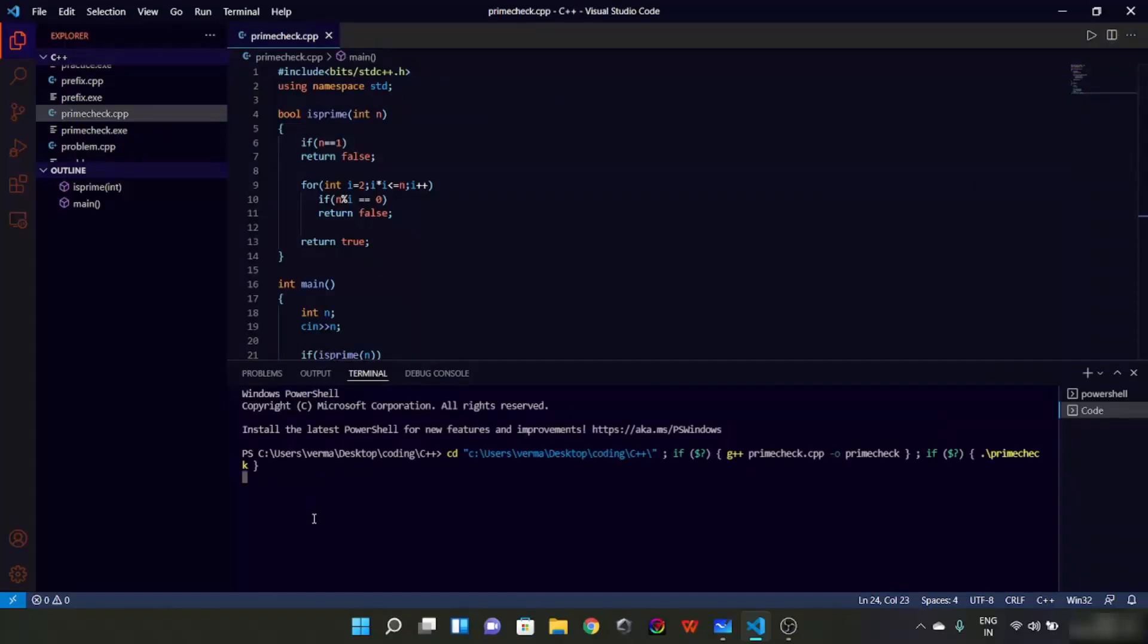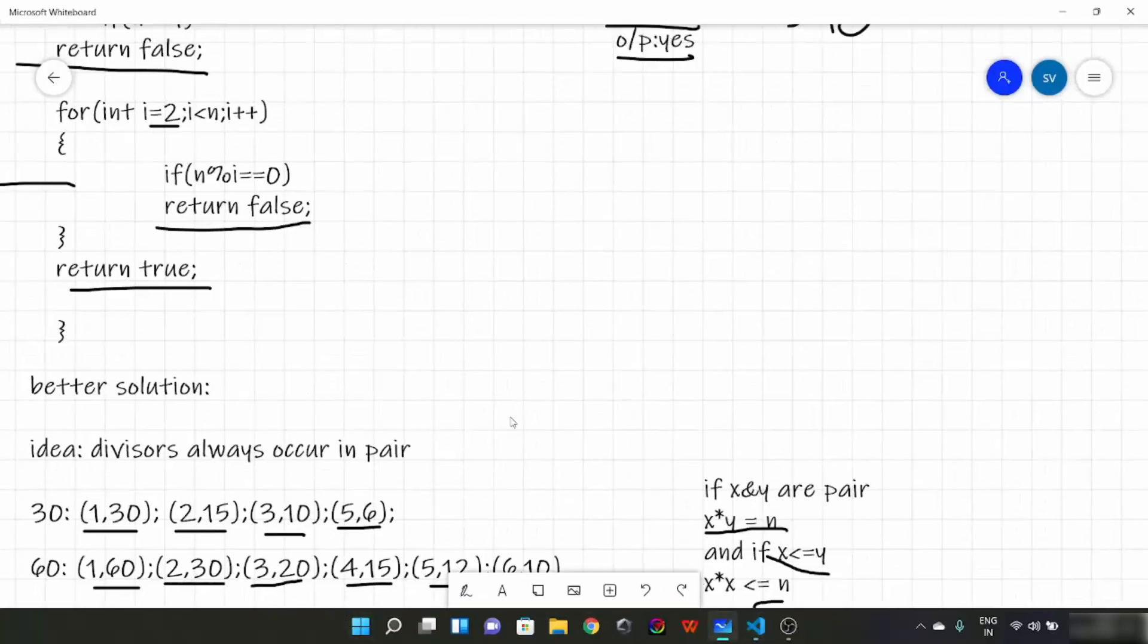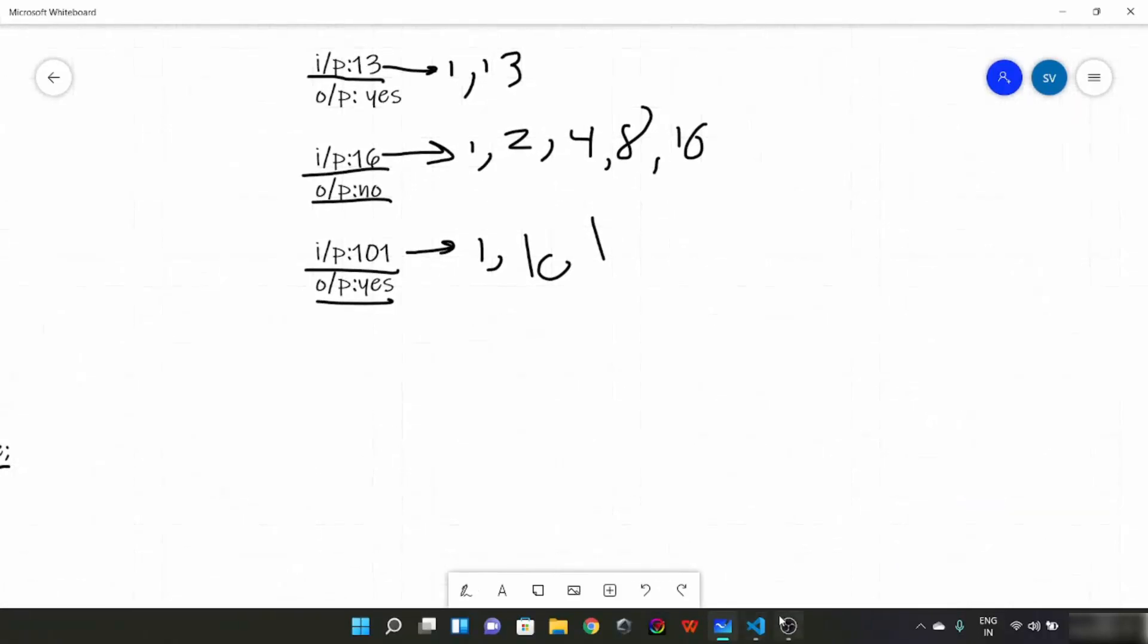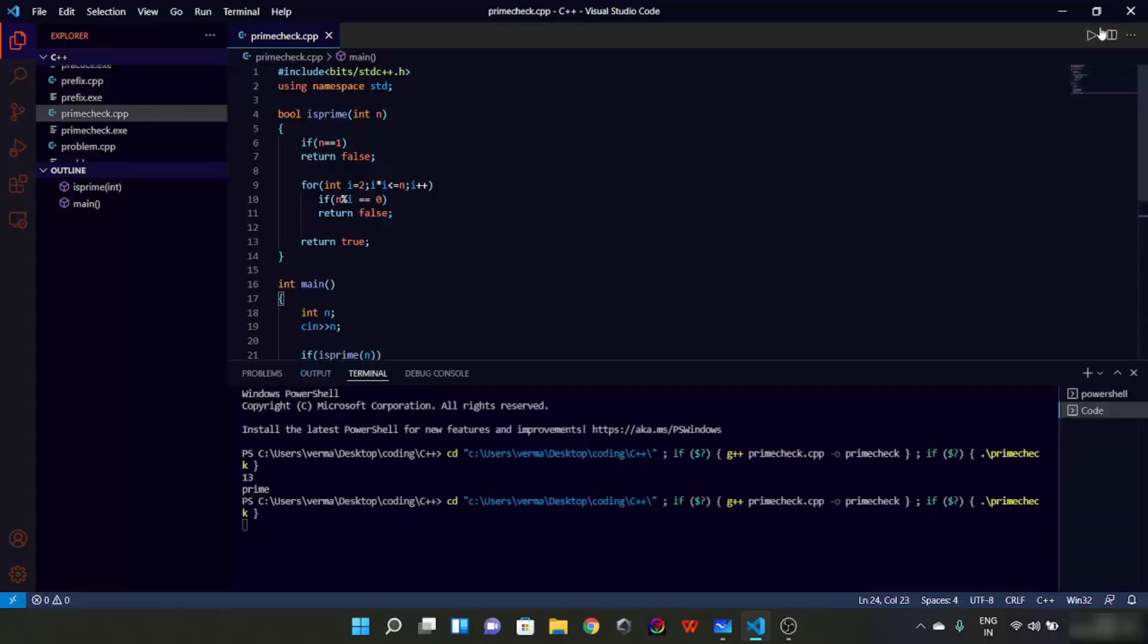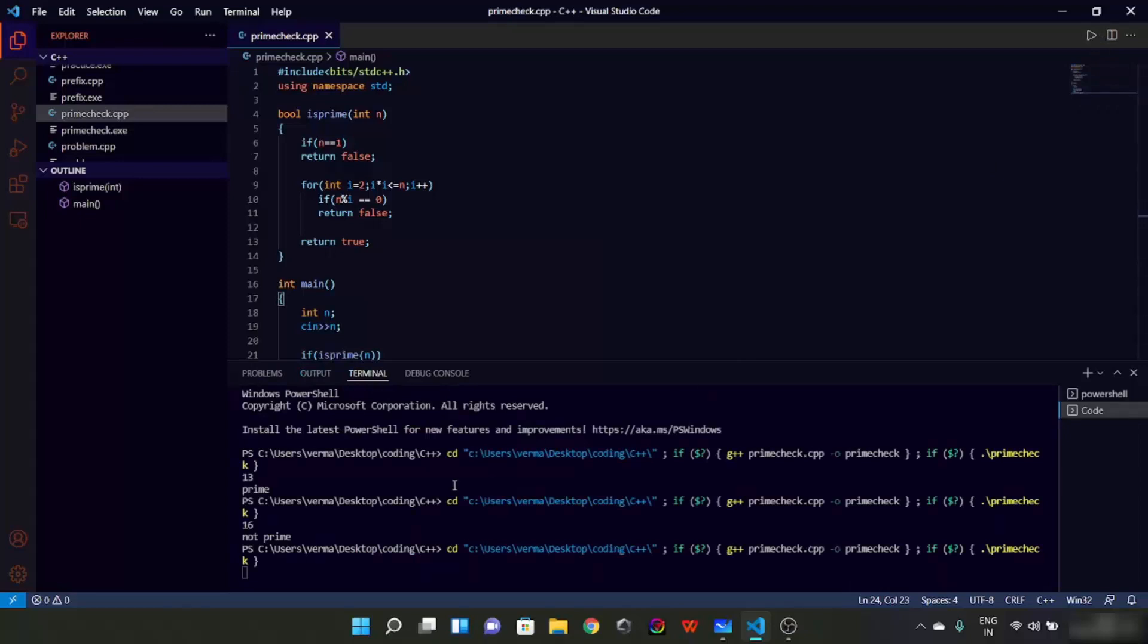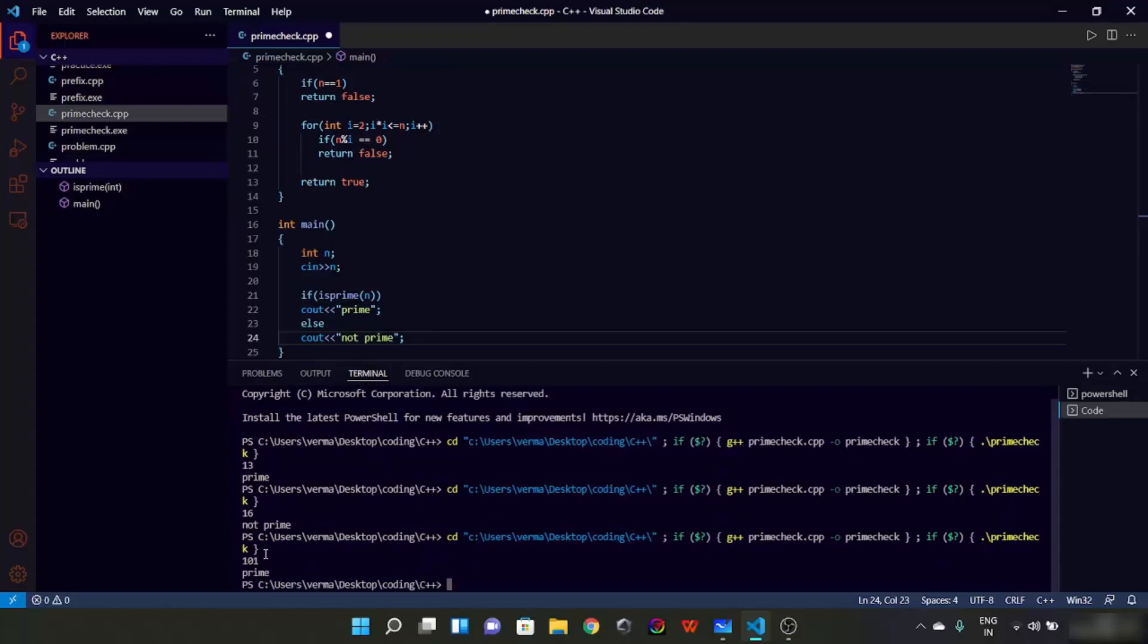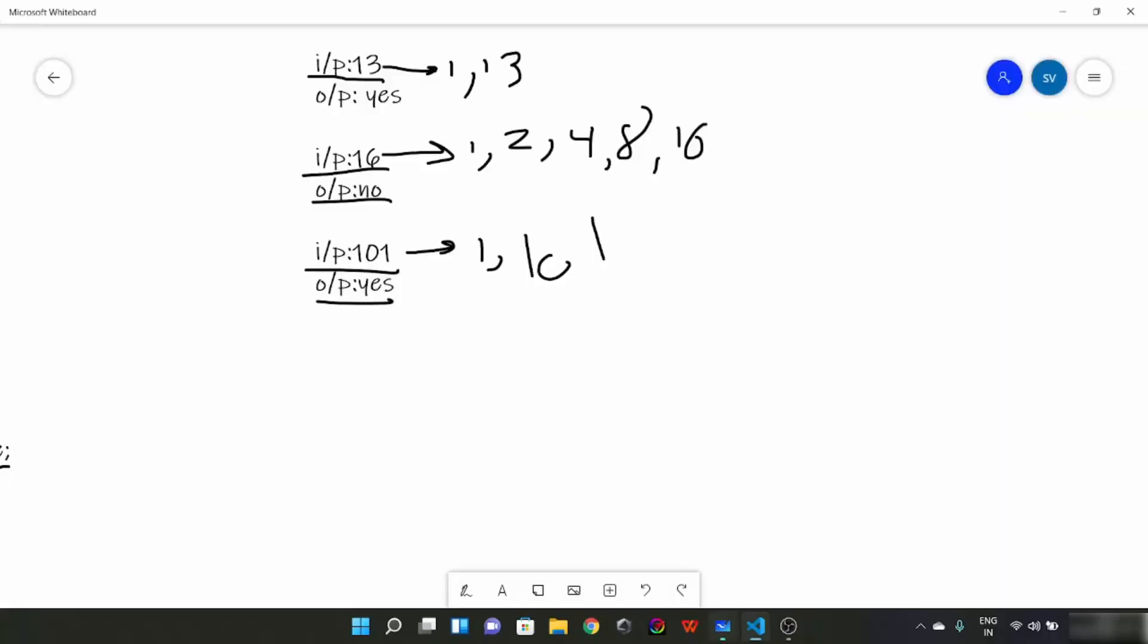So this is going to be our program. Let's try and run it. Suppose let's take the examples which we used earlier: 13. 13 prime, that's what we saw in the example as well. Let's try 16, not prime, yes that was the expected answer. 101, prime, expected. So this is the better solution for prime checker.